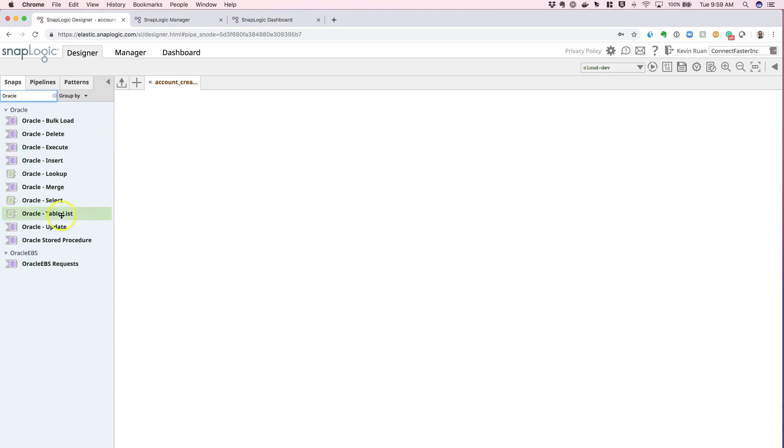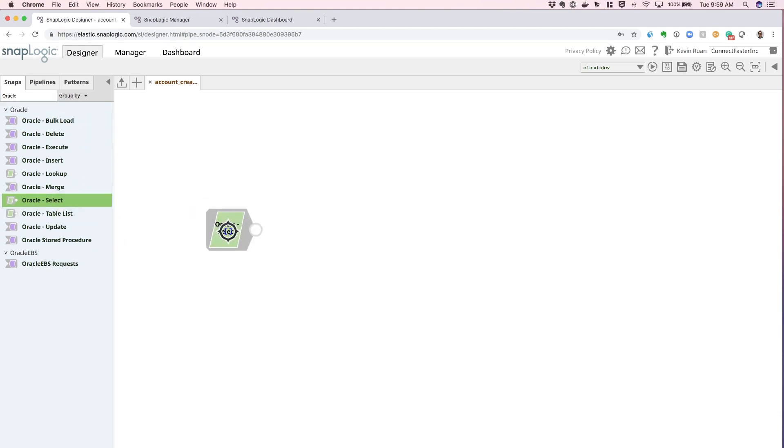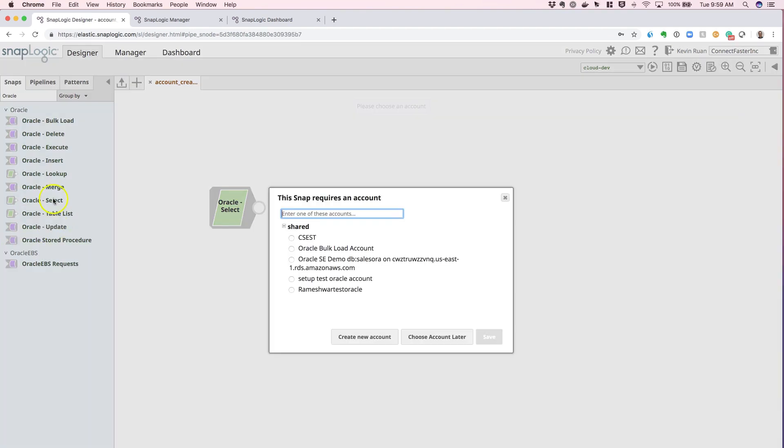First, we're going to select an Oracle SelectSnap onto the canvas. You can actually use any other Oracle specific snaps to do this. Once the snap is dragged and dropped onto the canvas,